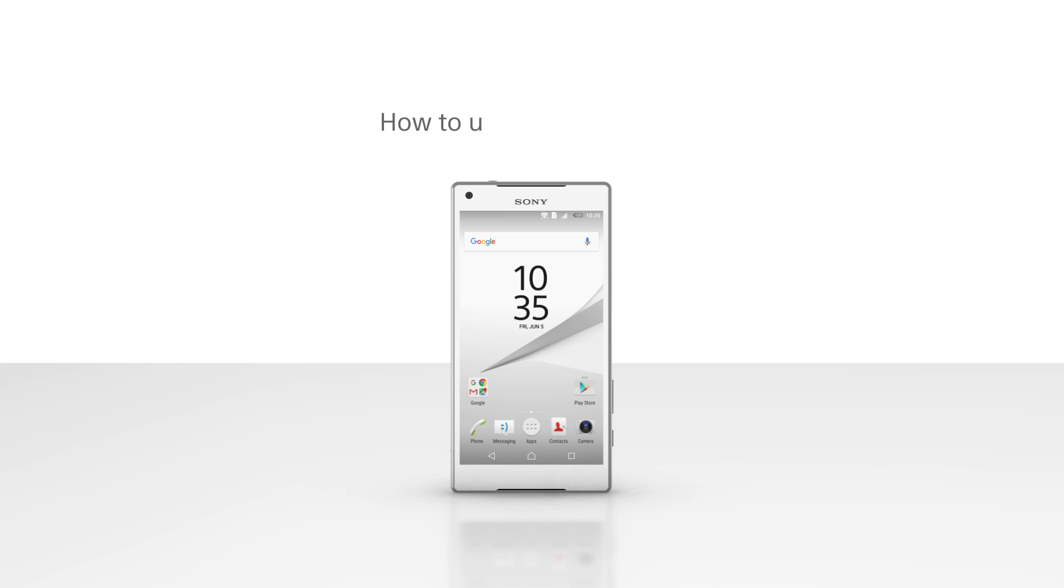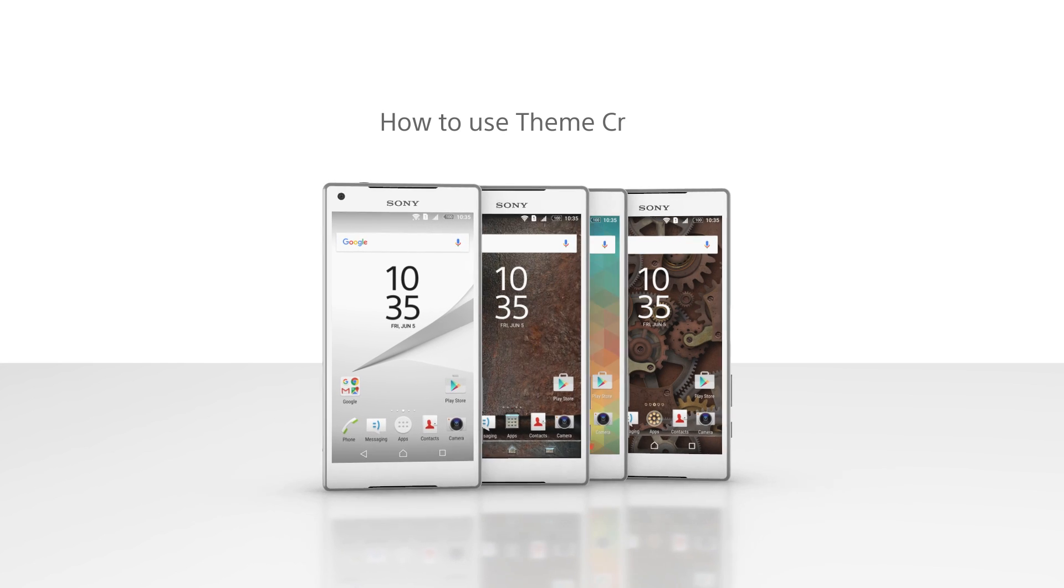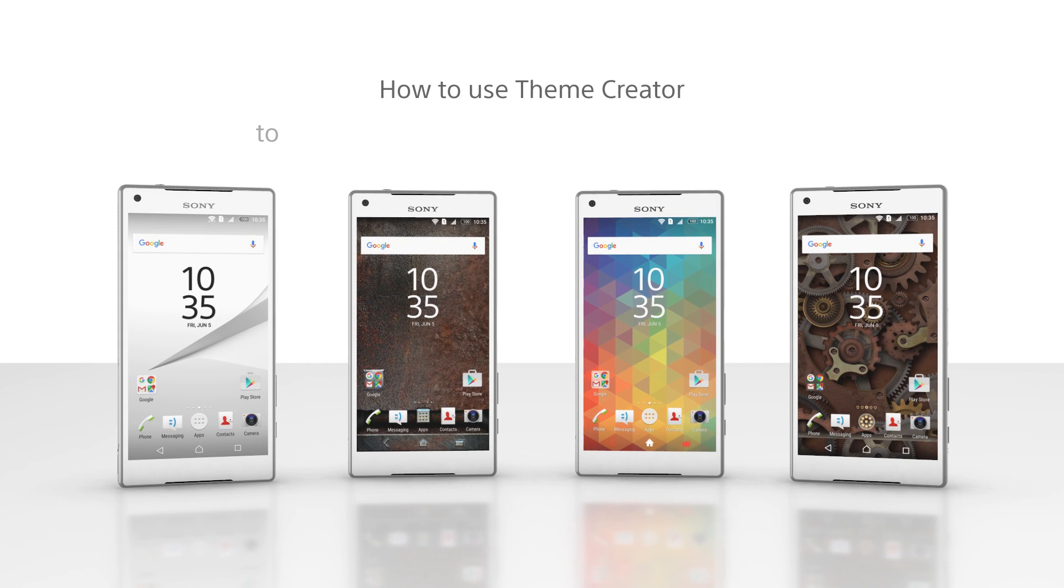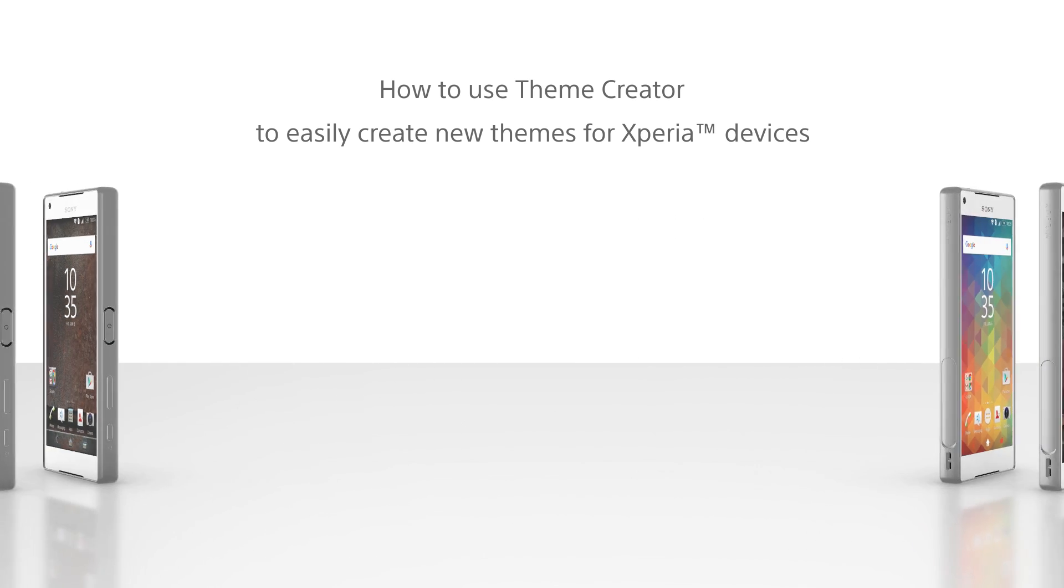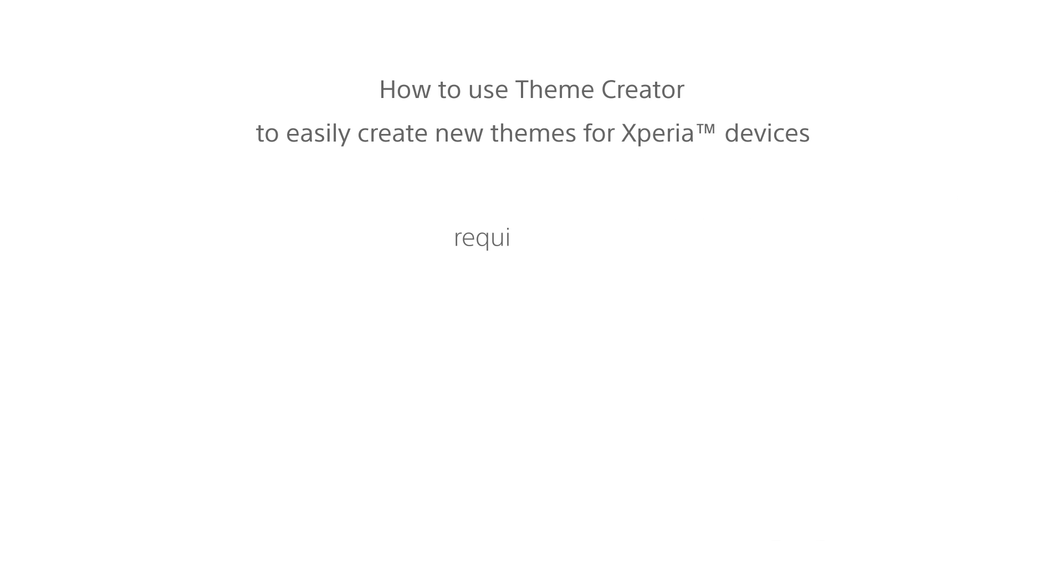Hello and welcome. Here we will demonstrate how you can use Theme Creator to easily create new themes for Xperia devices.